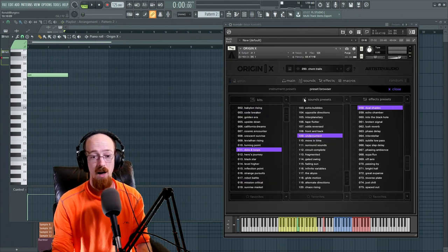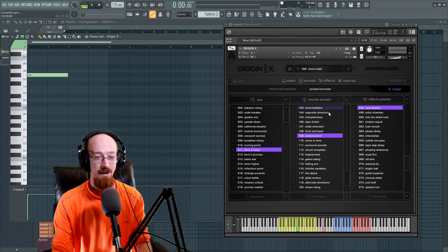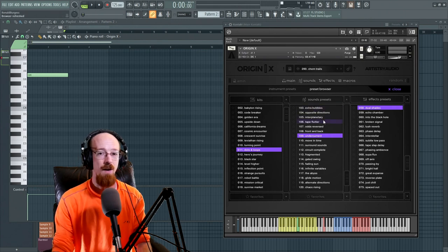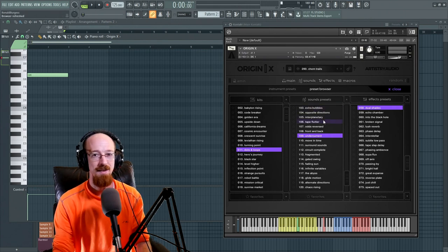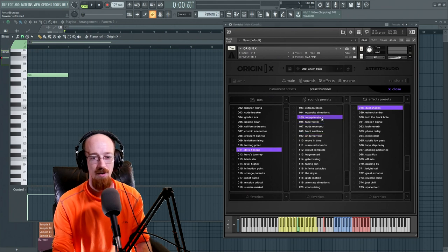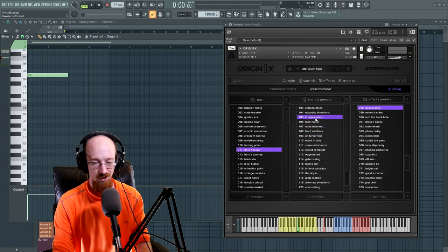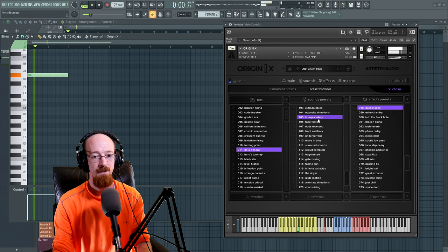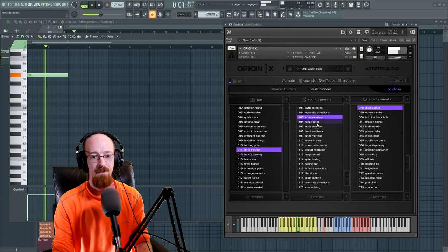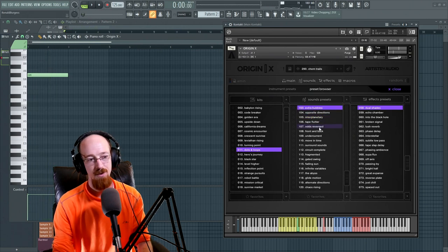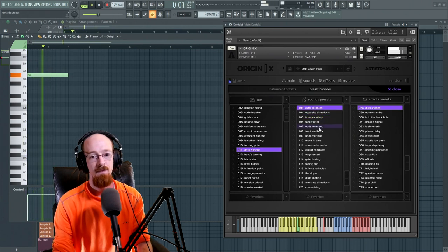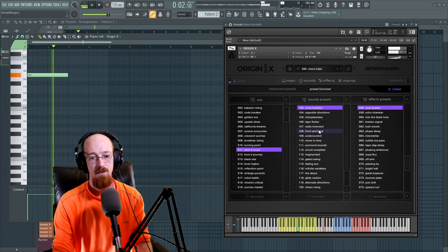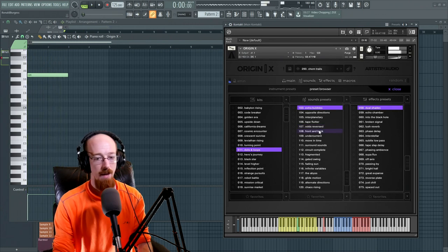The next thing is we've got sounds presets. So this is kind of like effects. It's more like the shape of the sound, if I were looking for a word to sort of describe it. So we go like here's interplanetary, and here's extra bubbles, front and back.